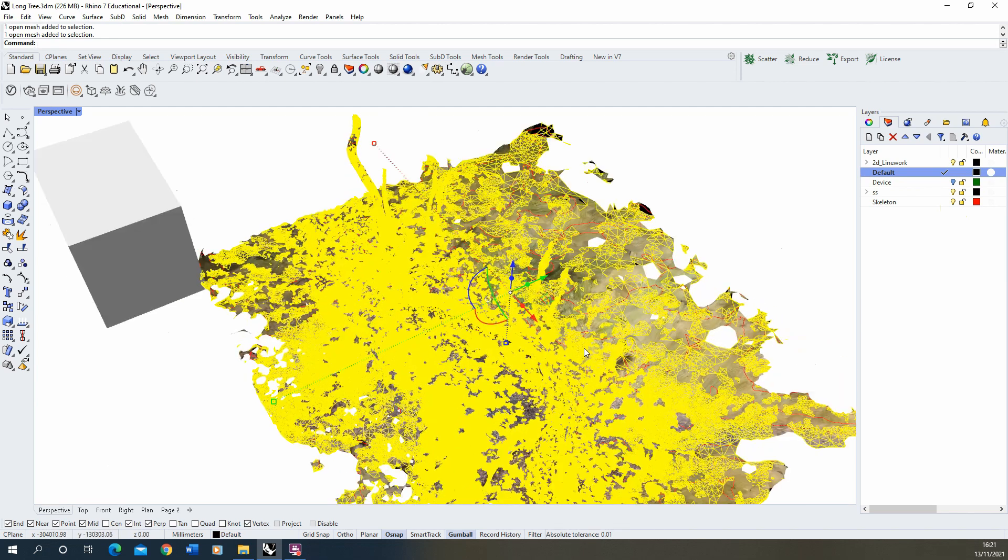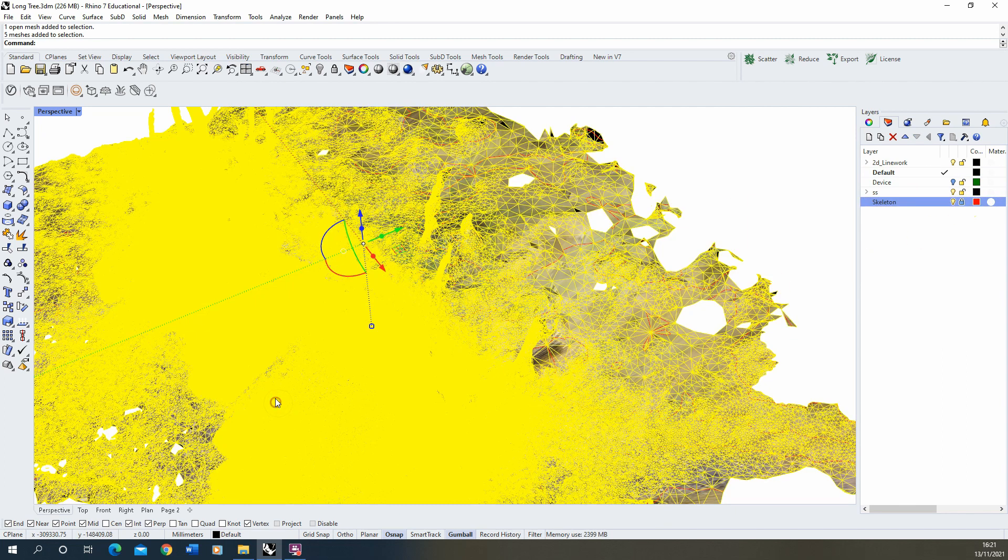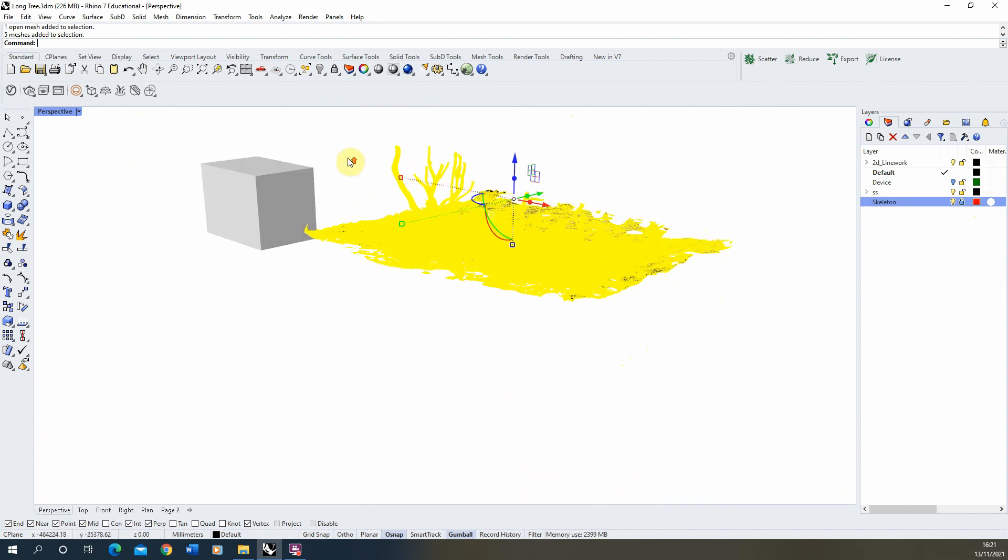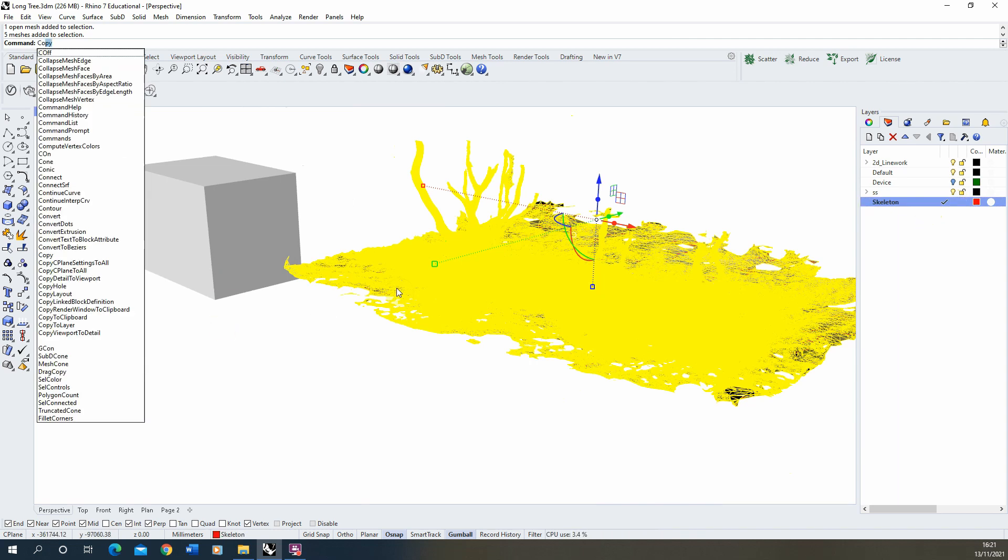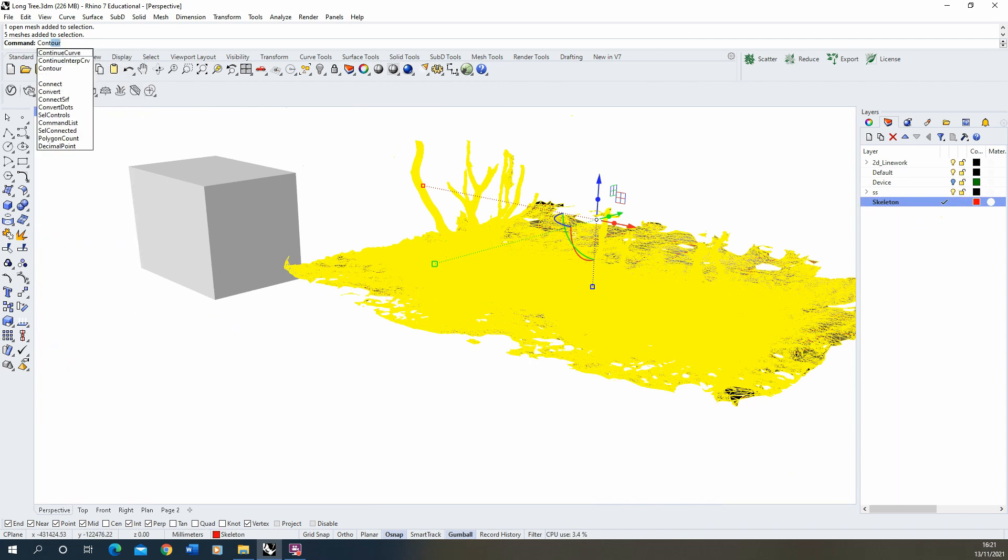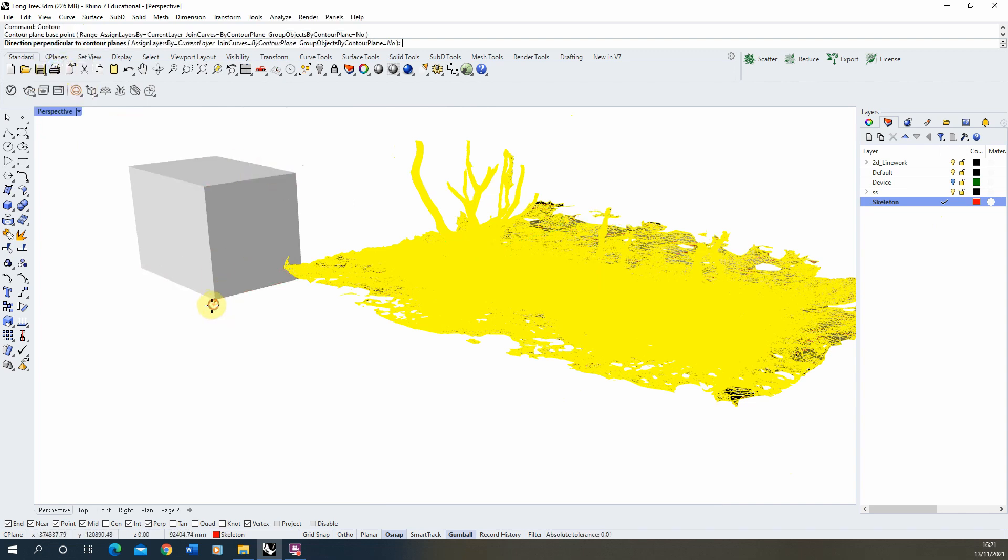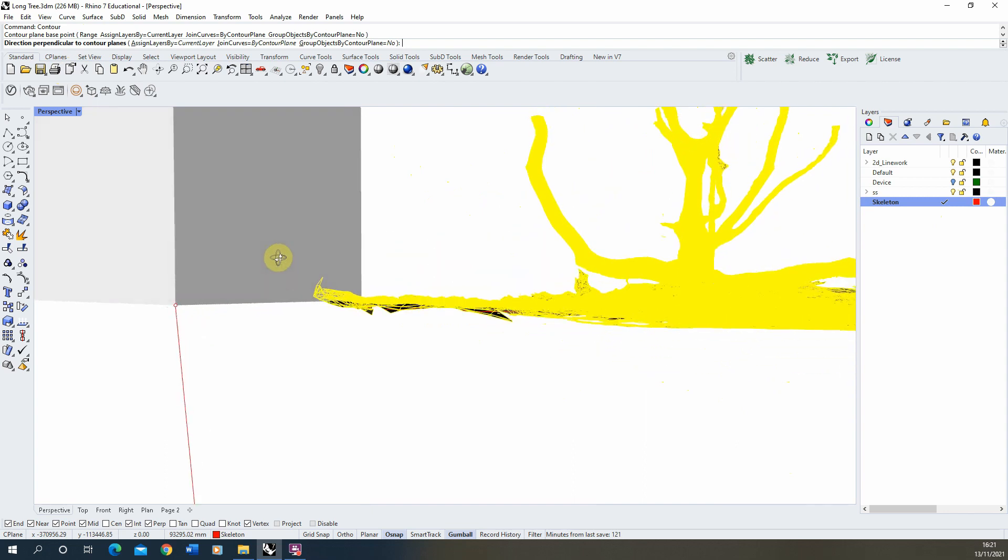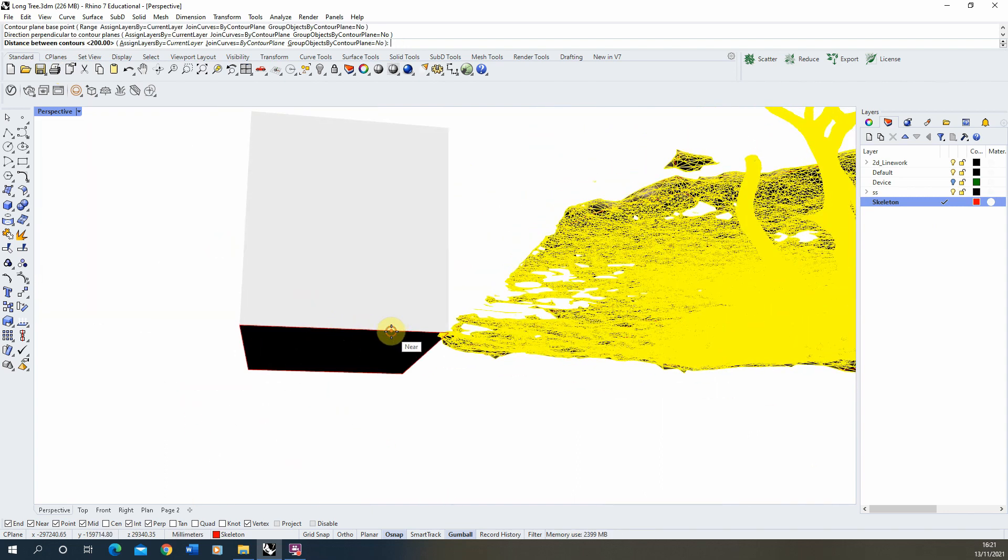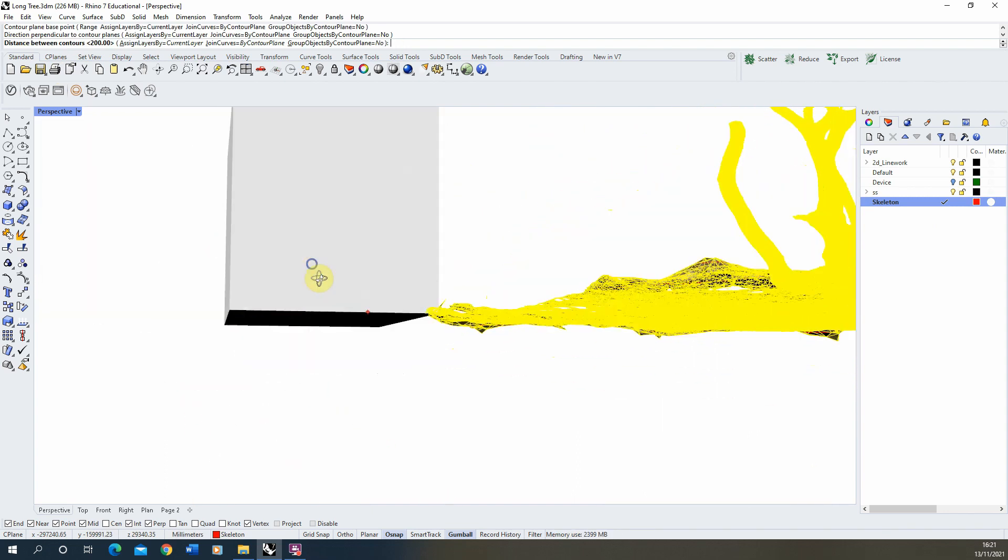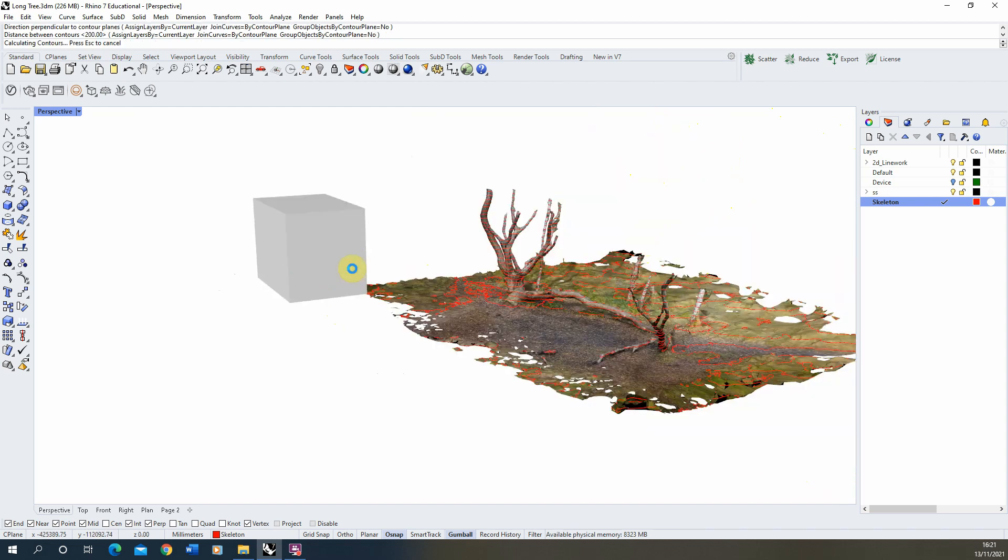Make sure you've got all the components of that, we'll just lock the skeleton for now like so. Then we're going to type in contour again, choose the base point from my box again, and this time we'll choose a different direction, we're going to go this way along the box and we're going to do 200 again for this.